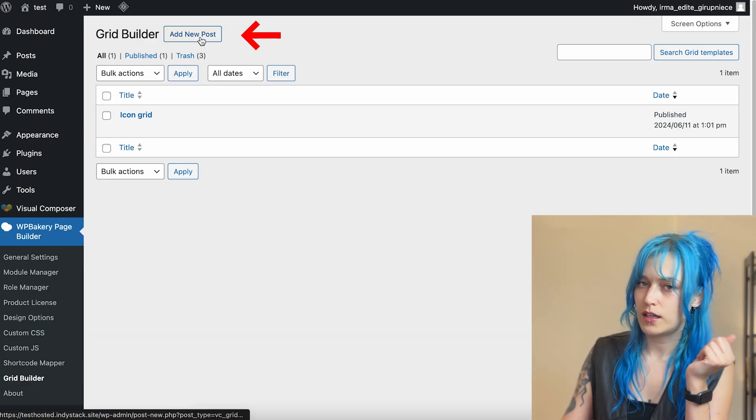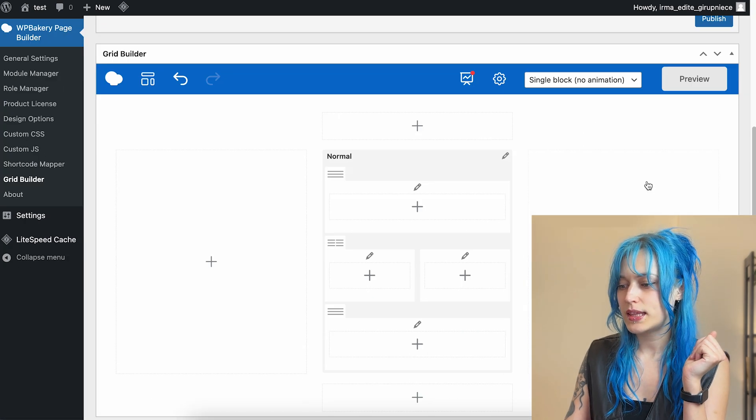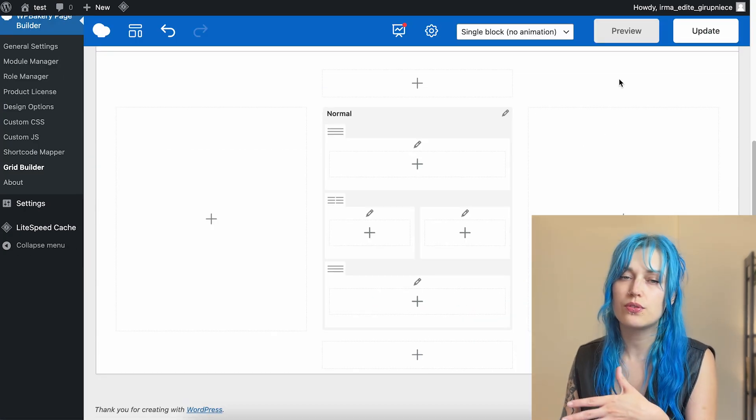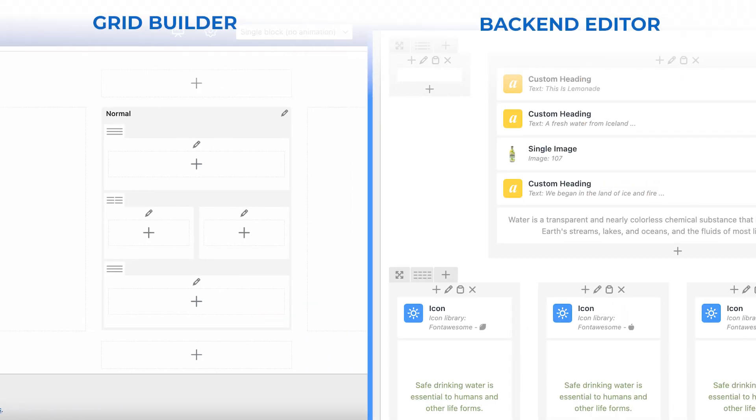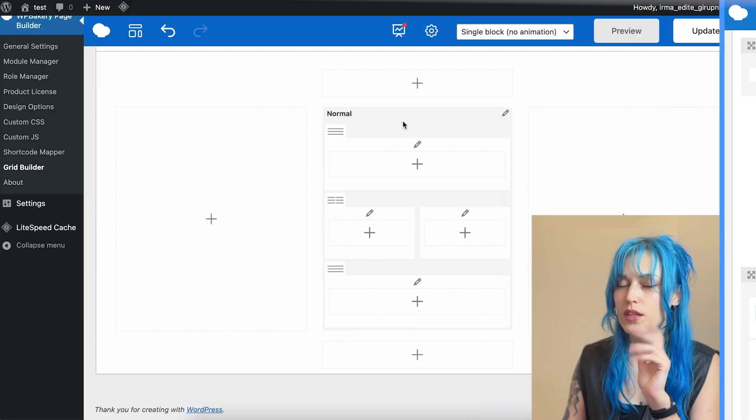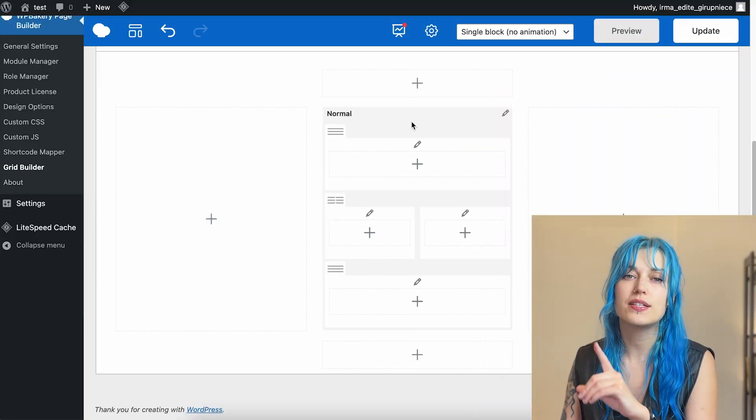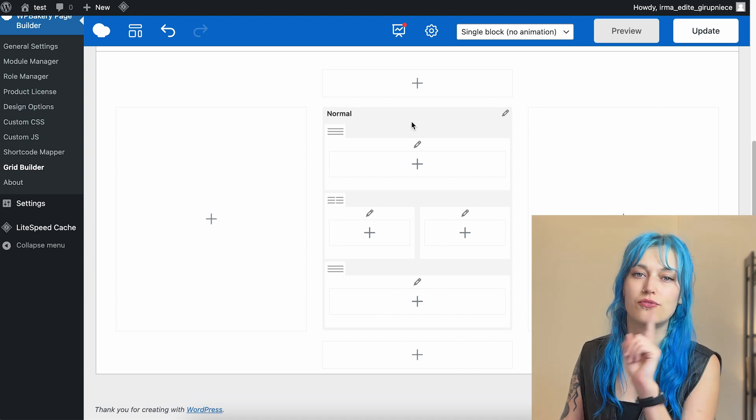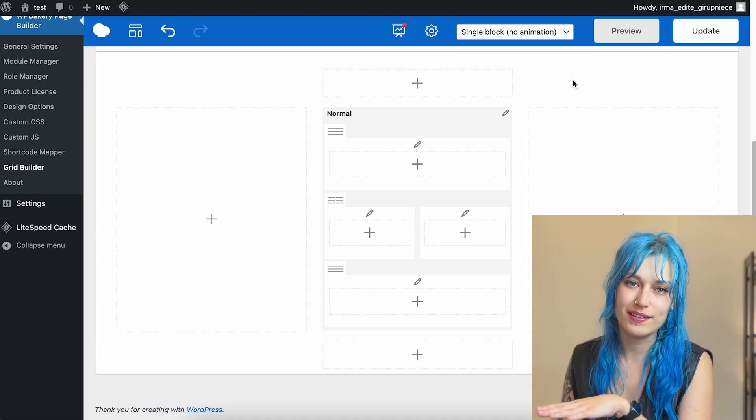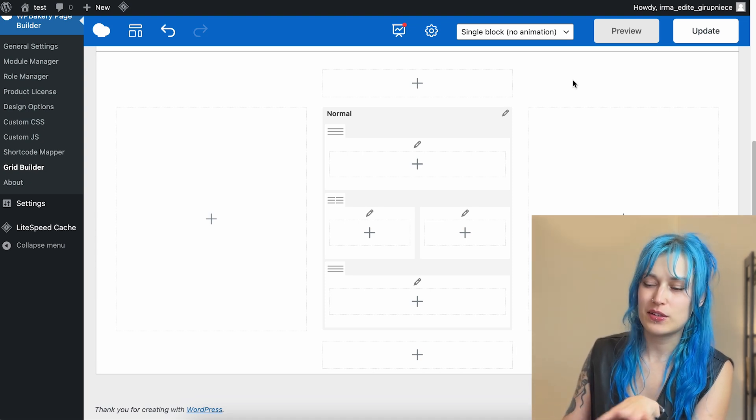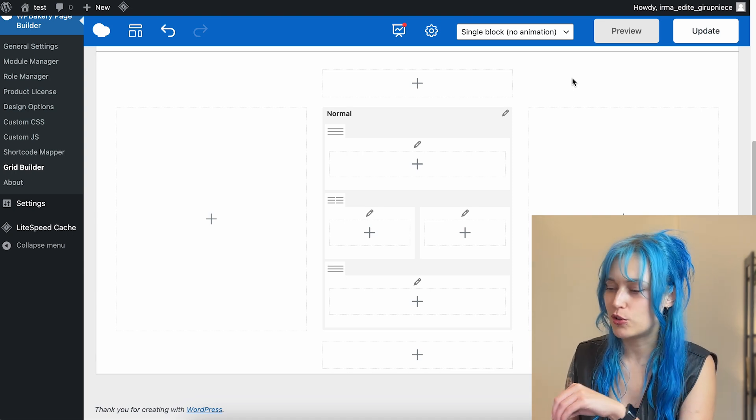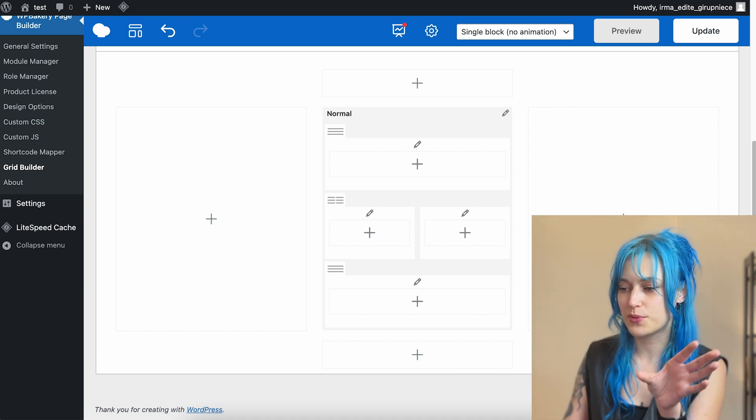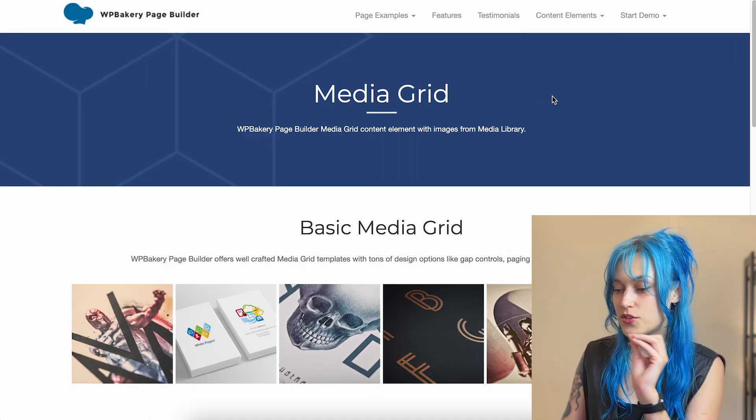Click on add new post and this is the Grid Builder. If you've ever used the WPBakery backend editor, you're kind of familiar with the layout. The only difference is that with this you customize one item of the grid. I'll explain it in more details when we get to the more practical part, but let me just show you some examples of the grid.